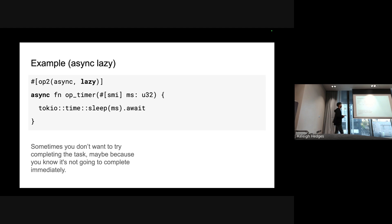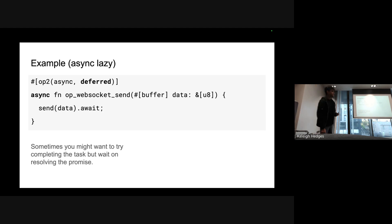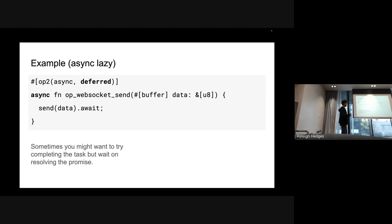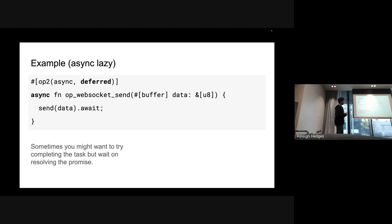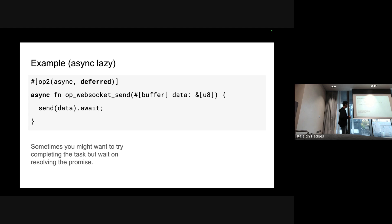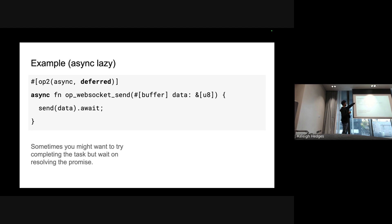The other example of async types in ops is deferred, which will try to complete the task but wait on resolving the promise from JS. This is kind of a weird thing only used when the spec in a web API might require it. For example, WebSocket - the web API requires that send resolves or actually sends the buffer in the next tick, but you might want to still do that for performance reasons and then actually call the promise later to satisfy the spec requirement. That's when you just put the deferred thing on top that will defer the actual promise resolution.